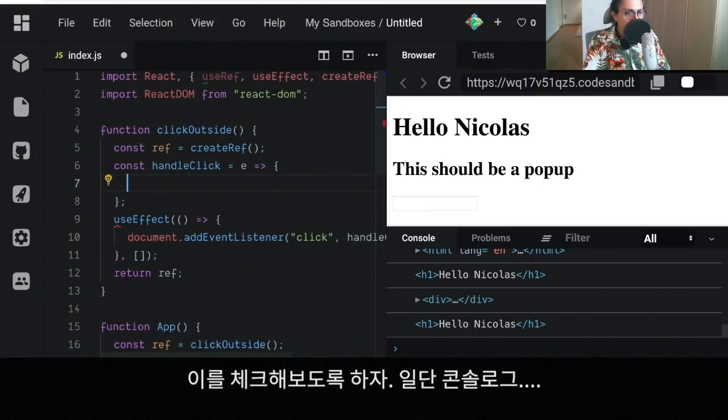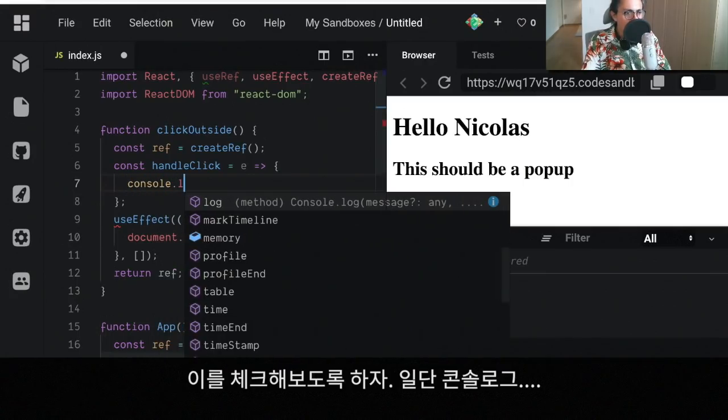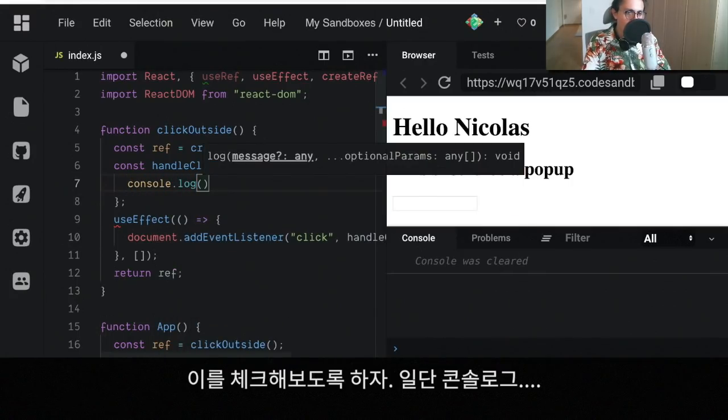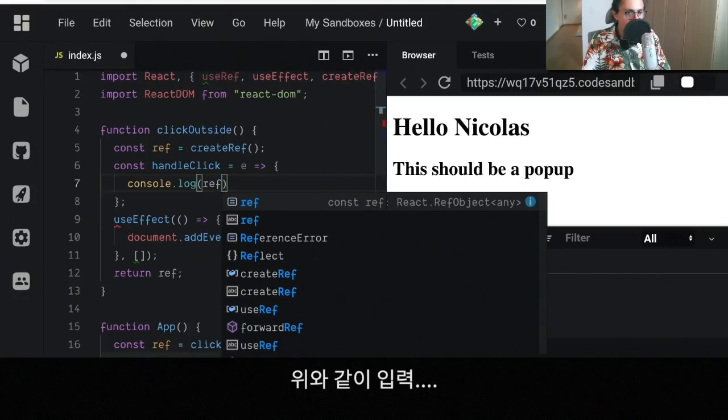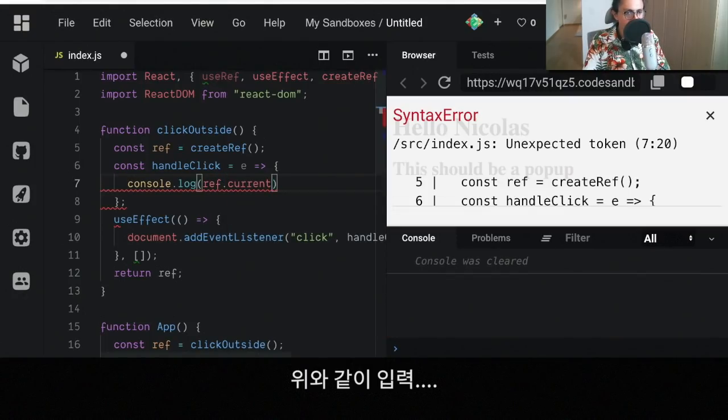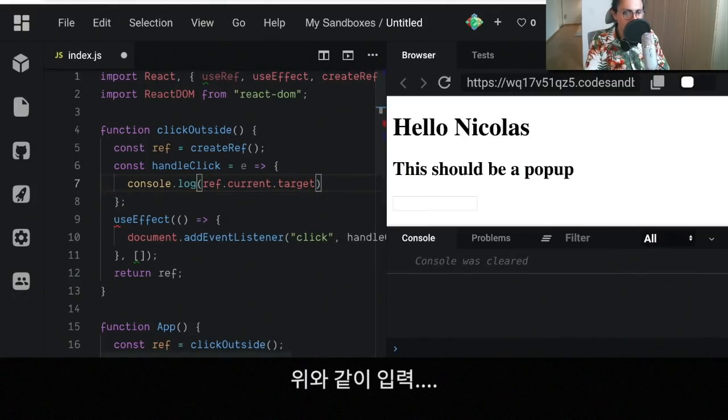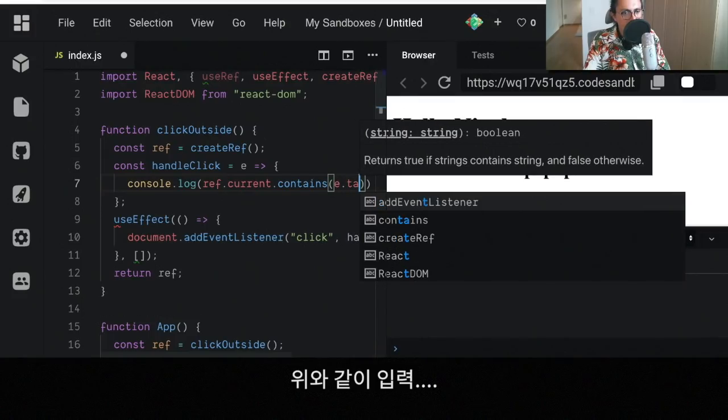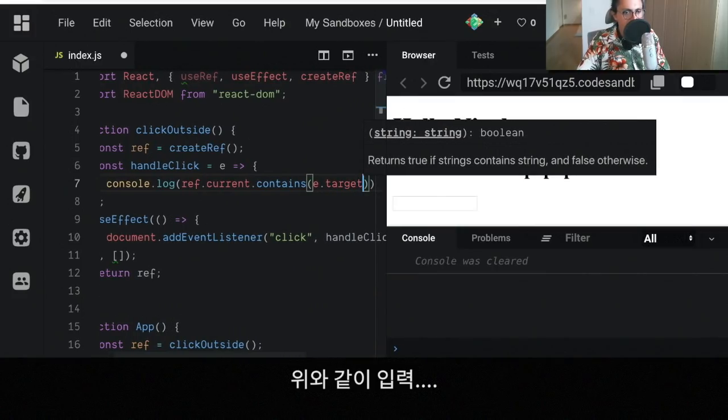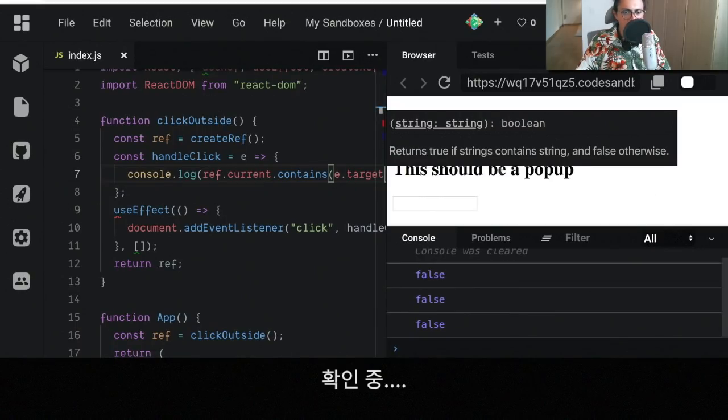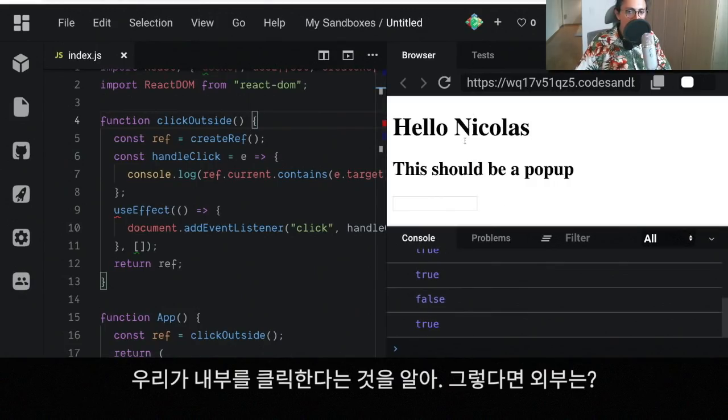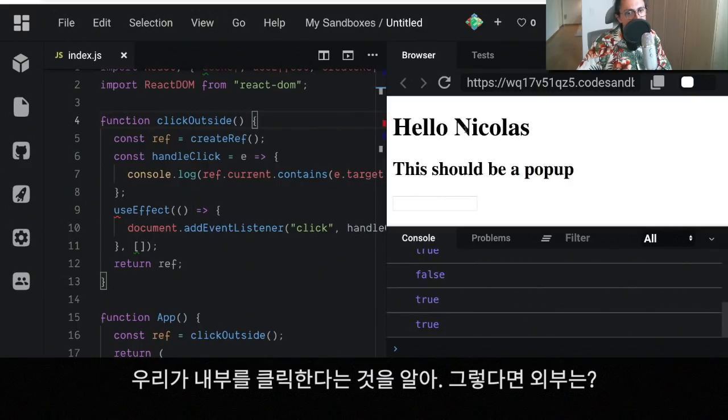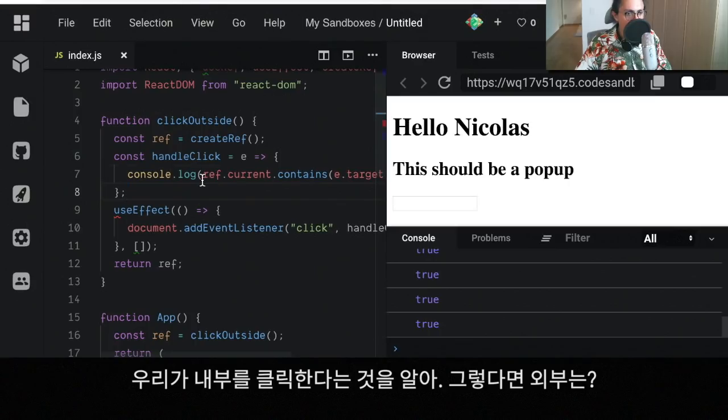So what I'm gonna do is I'm gonna console.log ref.current.contains(event.target). Alright, let's see if that's true. So now we're here and it doesn't contain, doesn't contain. And click, it contains. Awesome. Click here, contains. Click here, doesn't contain. So now we know that we're clicking inside. Alright, we know. Now what about outside?